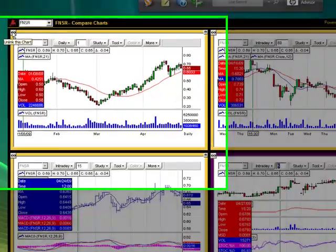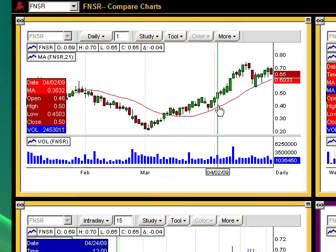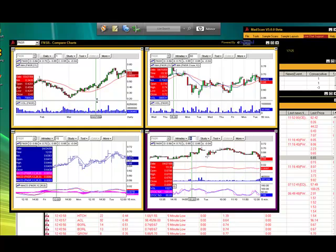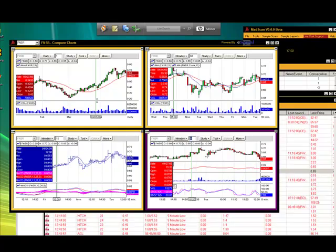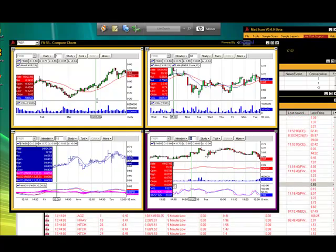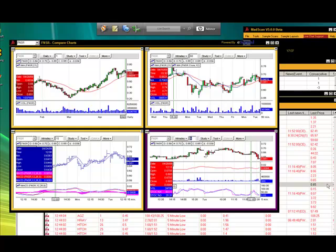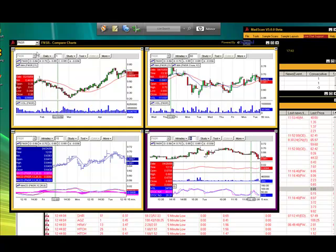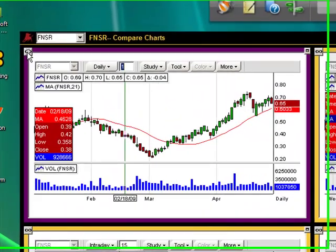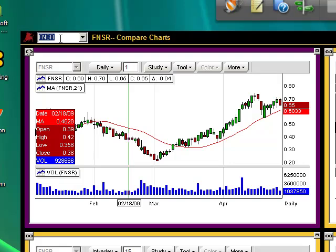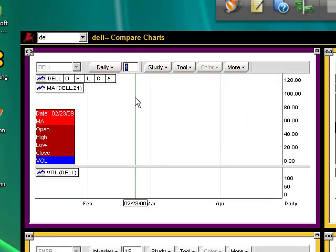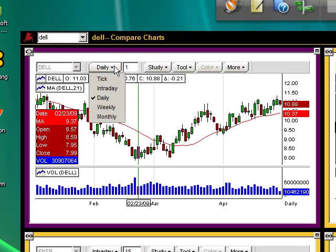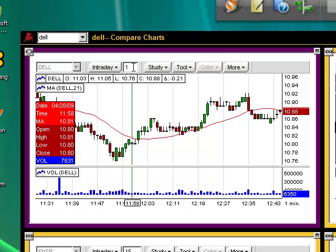We can actually create out of this window four separate stock symbols, or we can just keep a couple of them linked up to our MatScan in the background. So we're going to show you how to unlink. We're going to unlink this one here and put it in Dell. It's going to load Dell, and we're going to throw this as intraday and put it as five-minute bars.